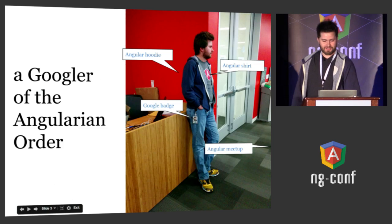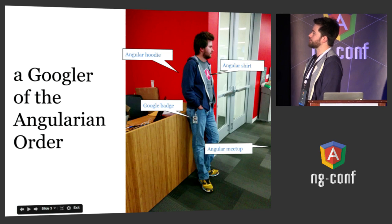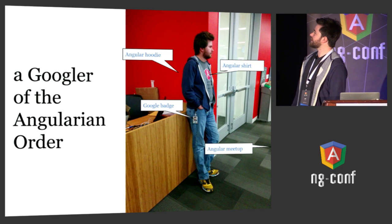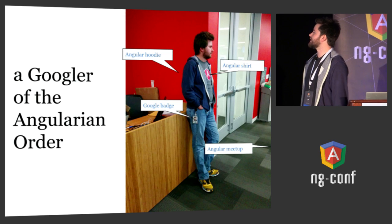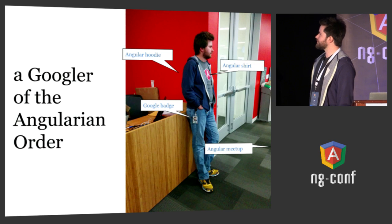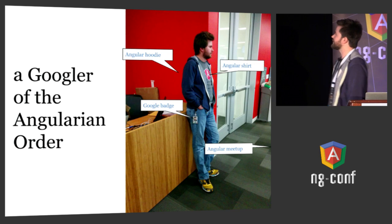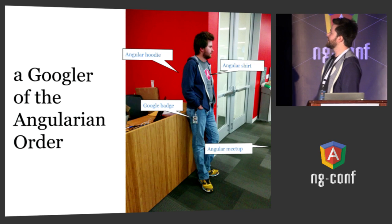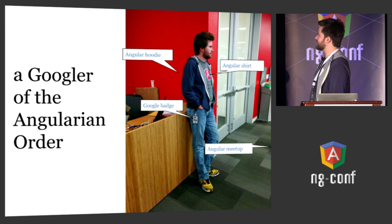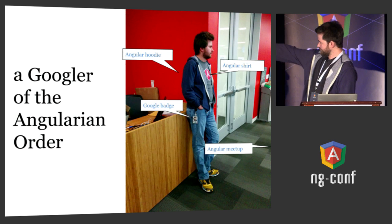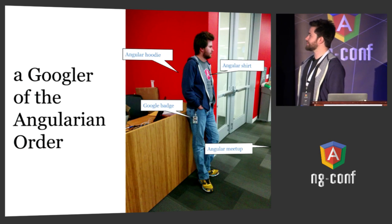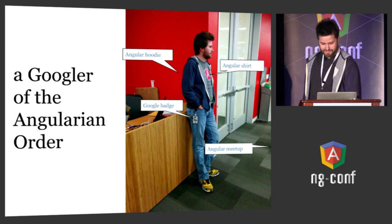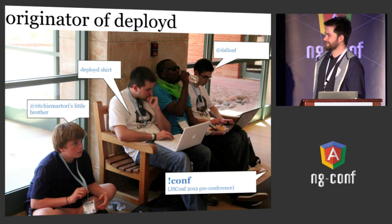First, about me. I'm a Googler of the Angularian order, and you may say that I don't look smart enough to work at Google and you haven't seen me on Twitter, so you don't believe I actually work on Angular. But here's proof: I have an Angular hoodie on, I have an Angular shirt, I have a Google badge, and I'm at an Angular meetup, so that should be proof enough that I am who I say I am.